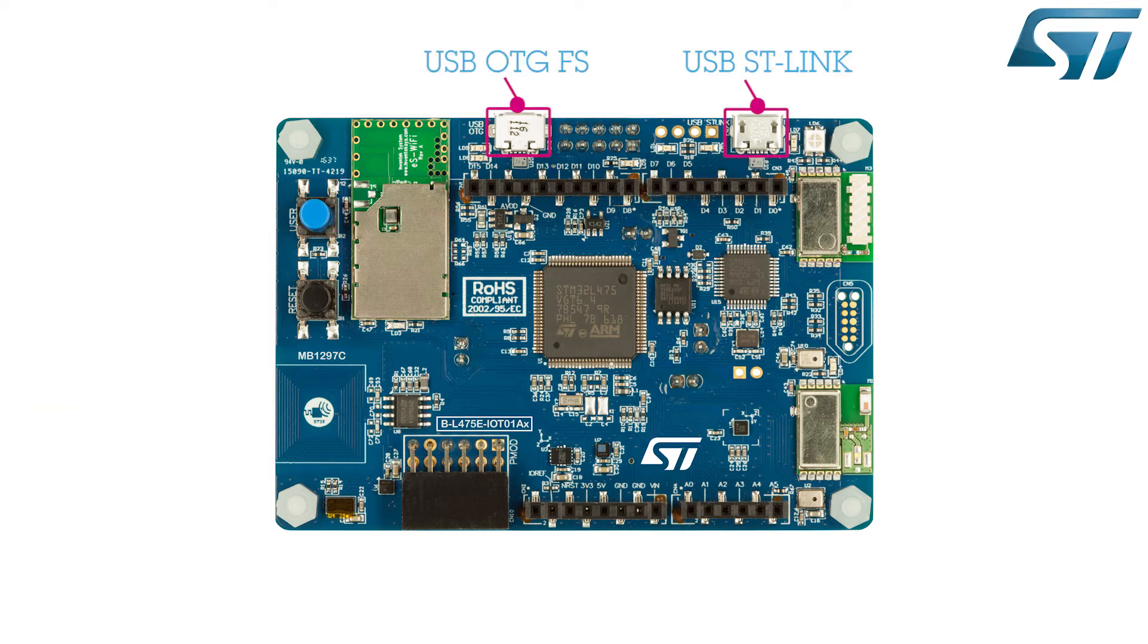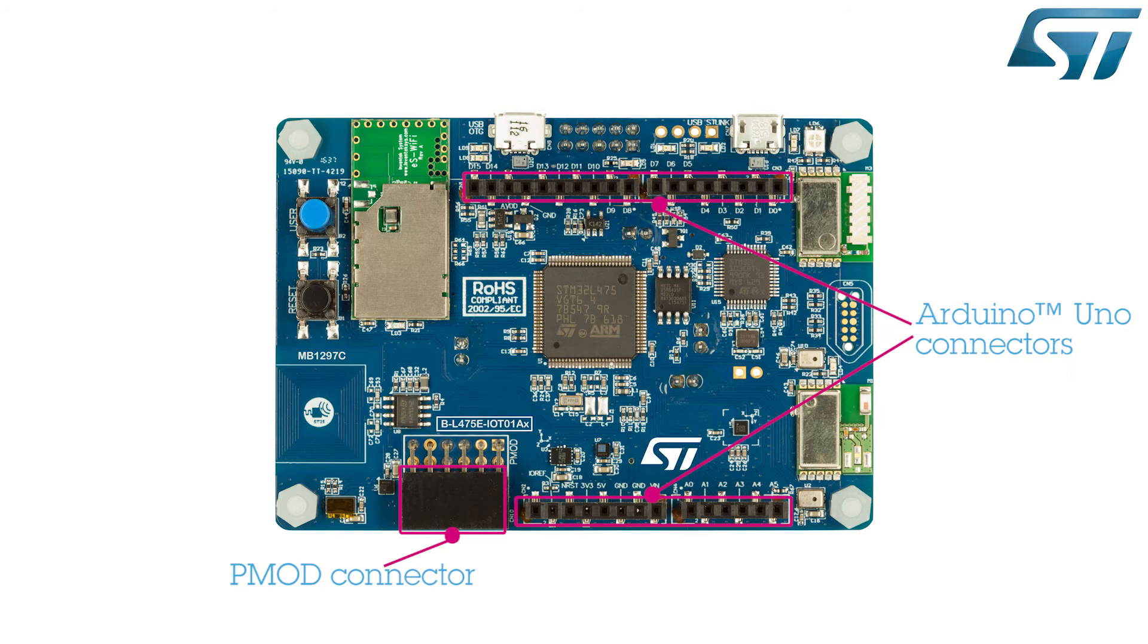Two USB connectors are also provided. One is a full-speed OTG USB interface, and the other is dedicated to the ST-Link connectivity to enable the control of the board via a virtual communication port on a PC. The support for Arduino Uno V3 and PMOD connectivity provides unlimited expansion capabilities with a large choice of specialized add-on boards.